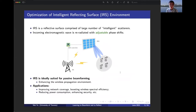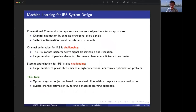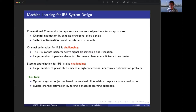Here's another example where channel estimation is challenging: the intelligent reflective surface (IRS) environment. We have a surface comprised of a large number of intelligent scatterers, and we adjust the phase shifts in these elements to refocus electromagnetic waves toward the intended users — ideal for passive beamforming. The design of this IRS system is also challenging because the IRS cannot perform active signal transmission and reception, and we have a large number of passive elements with many channel coefficients to estimate. Even with an estimated channel, system optimization is challenging due to the high-dimensional, non-convex nature of the problem. In this talk, we look at optimizing a system objective based on received pilots but without explicit channel estimation.